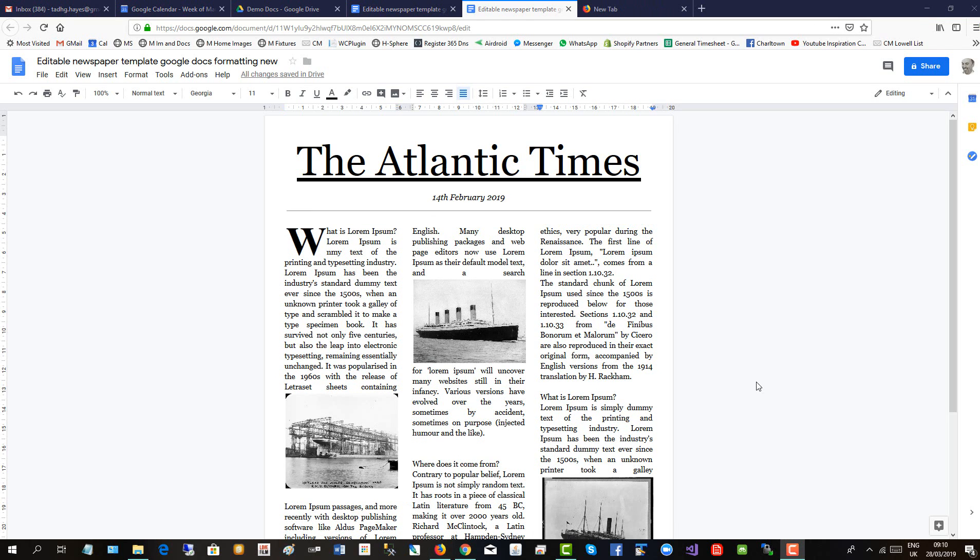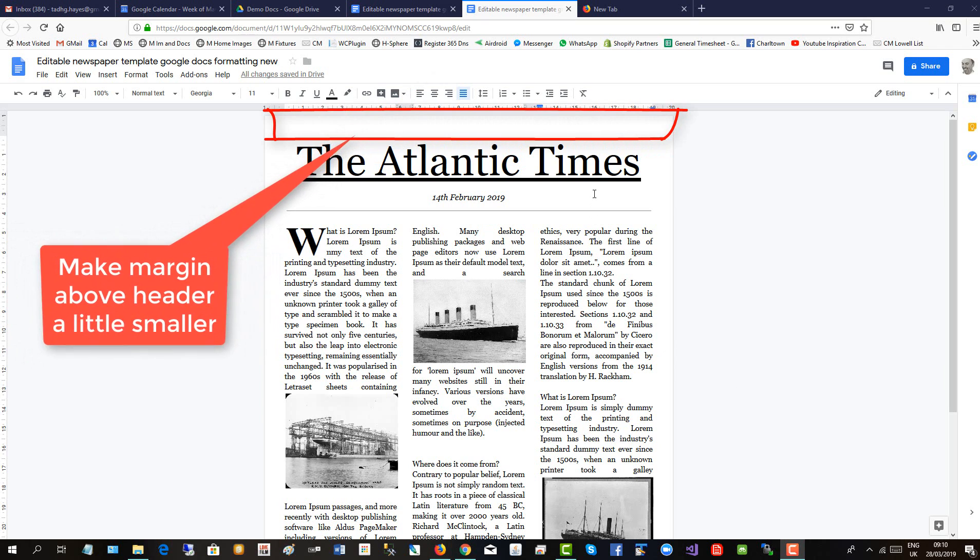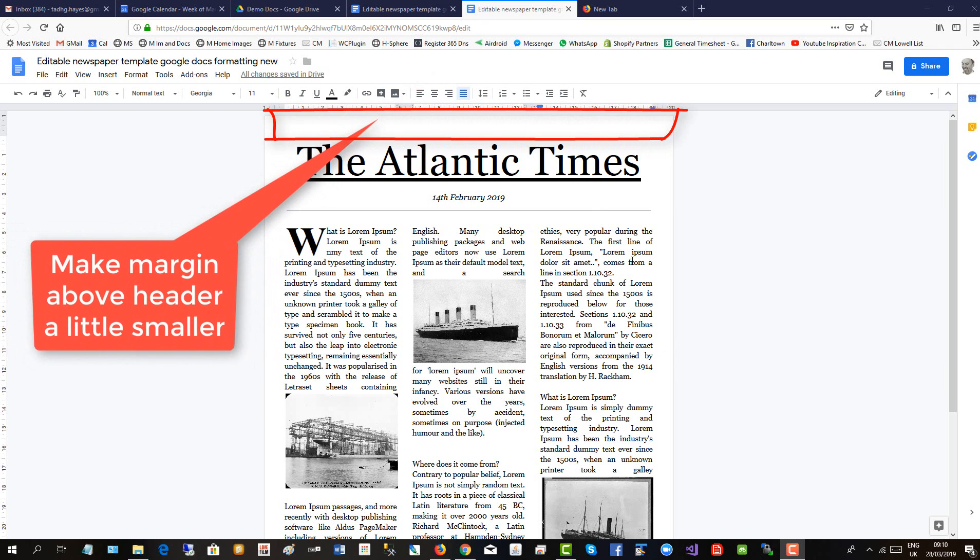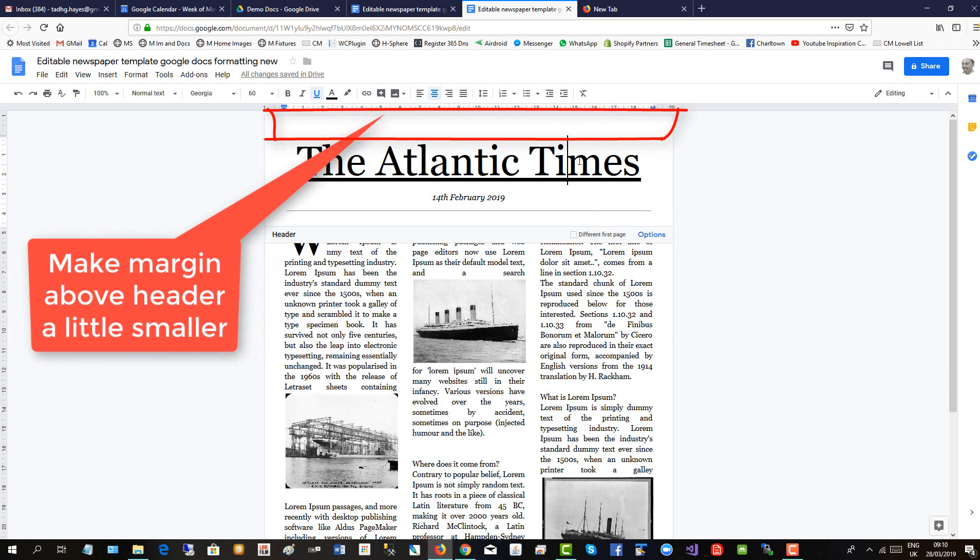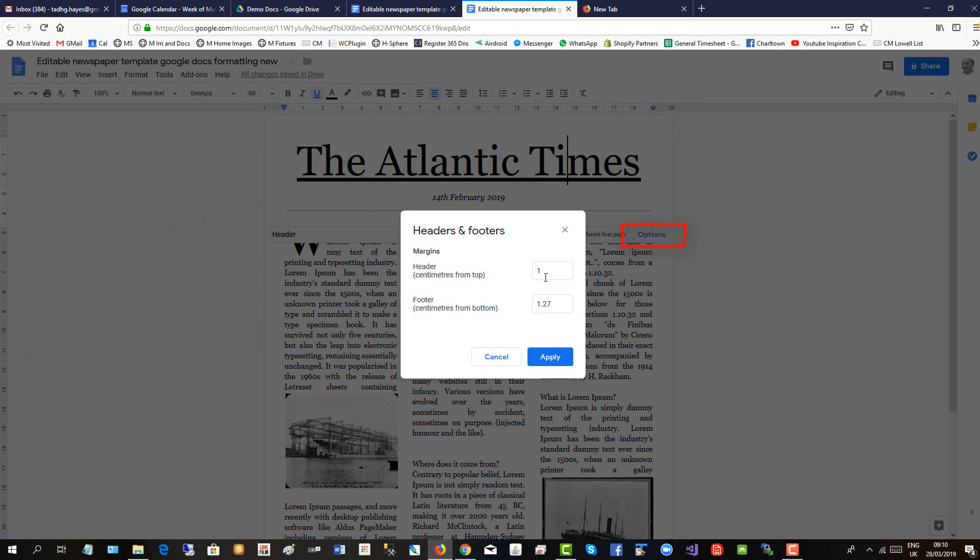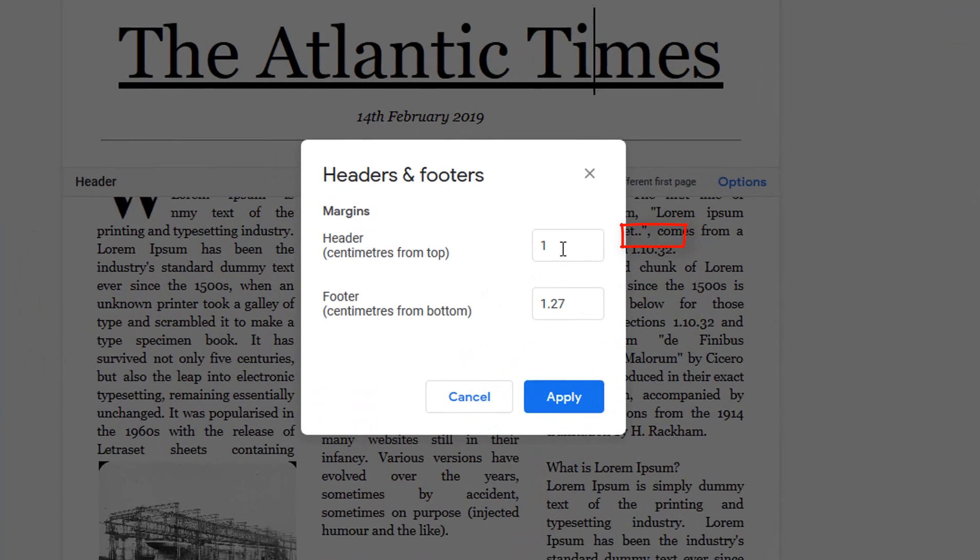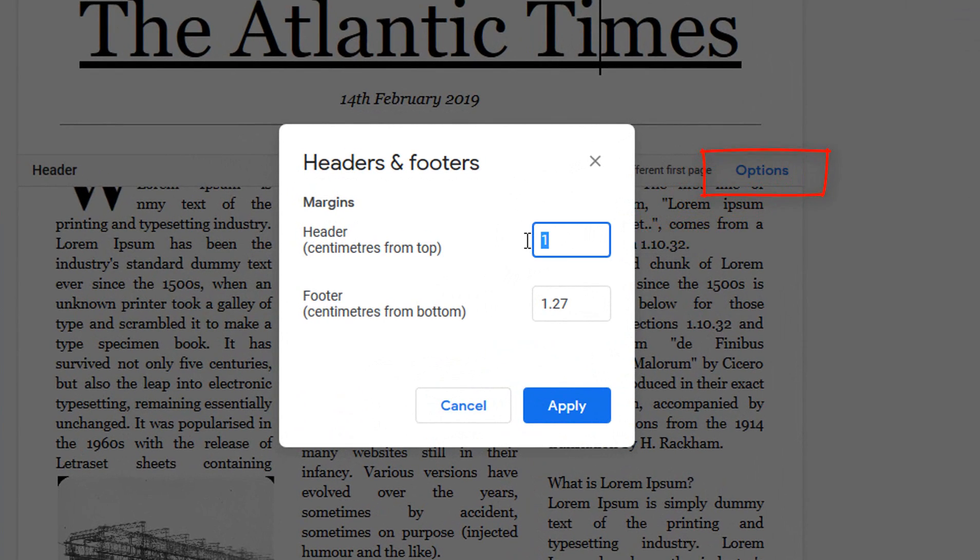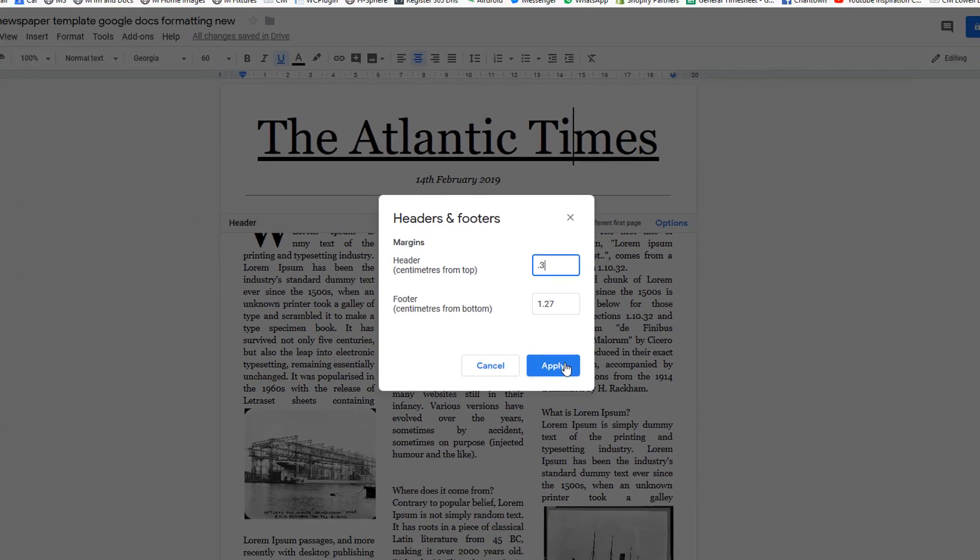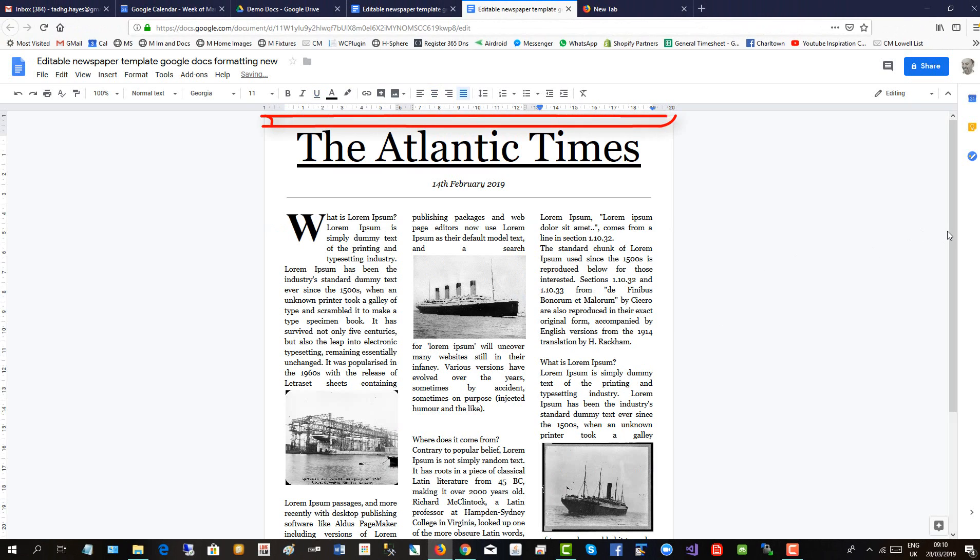We can tighten up the design a little by making the margin of the header a little smaller. So click on the header, click options, and the header margin will bring that to 0.3 and apply. And there you are, it's nice and tight, the header.